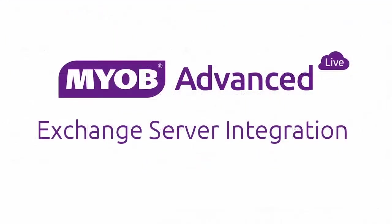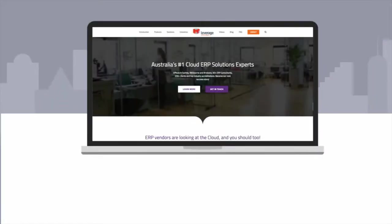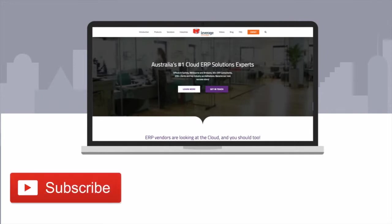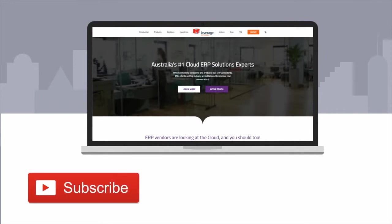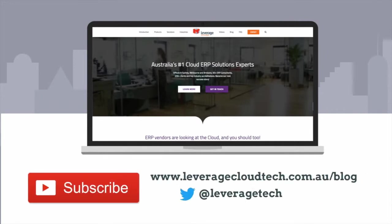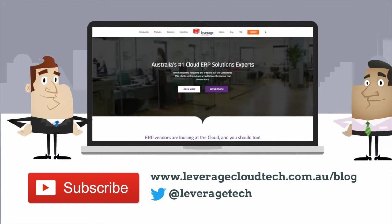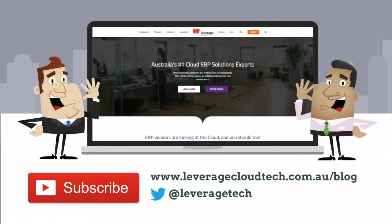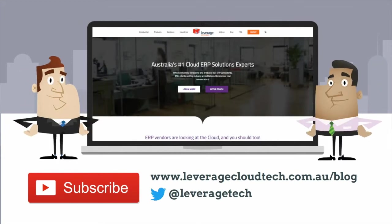And that concludes our overview of Microsoft Exchange Server integration with MYOB Advanced. Thanks for watching. Don't forget to subscribe to our channel to learn new smart ways to grow your business. You can also check out our blog and follow us on Twitter to learn more and stay up to date. Thanks for watching and see you next time.